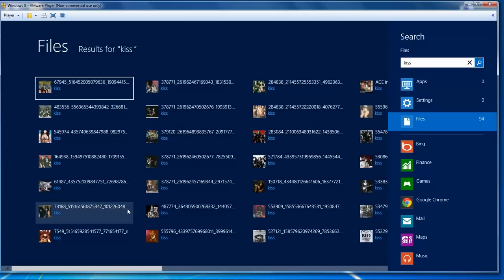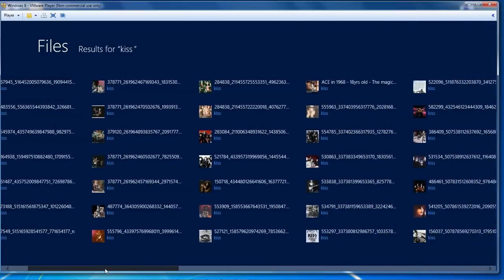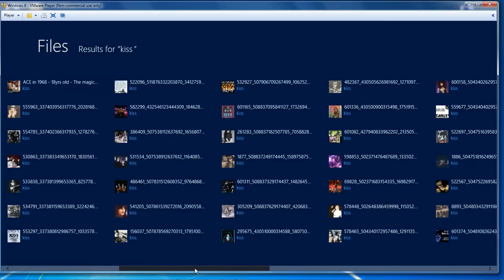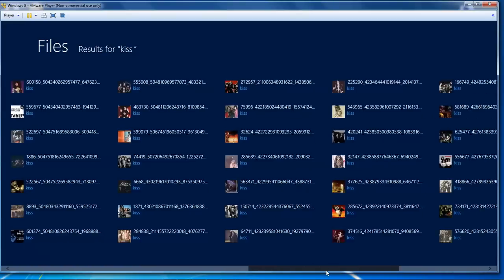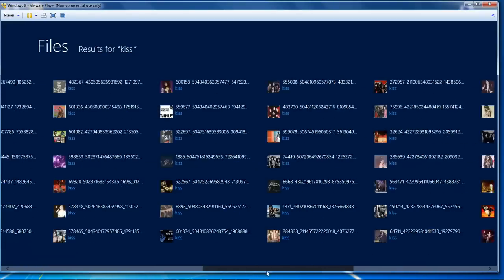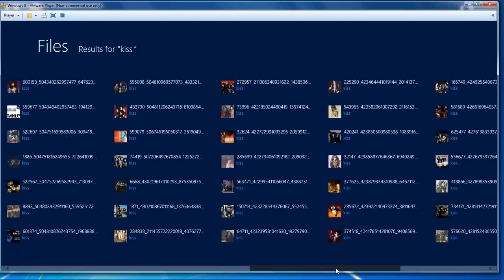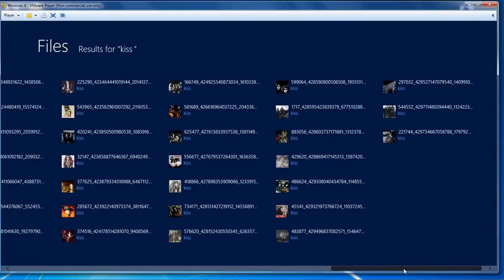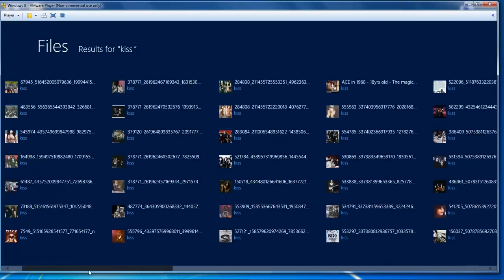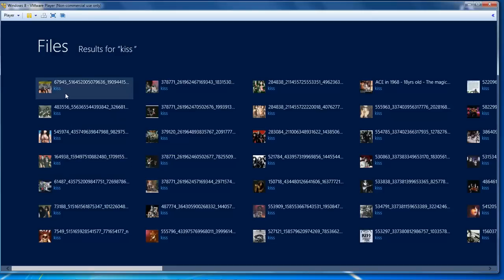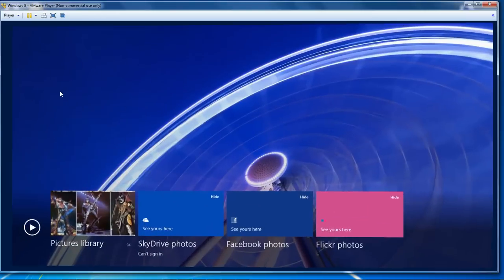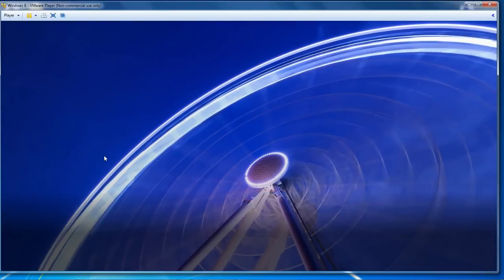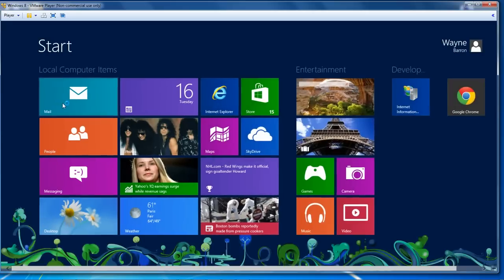That's going to list everything that has the reference of KISS inside of it, which in this case is nothing but the band KISS. We click on each one of the images.